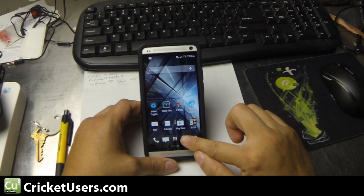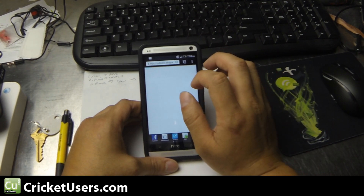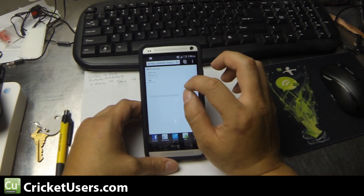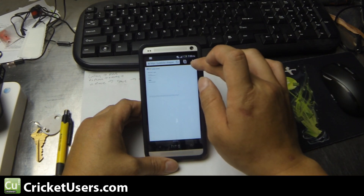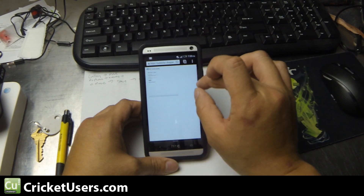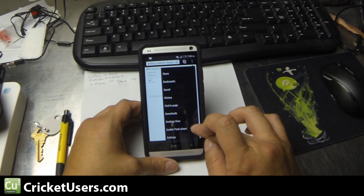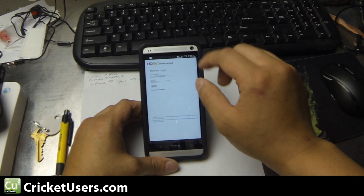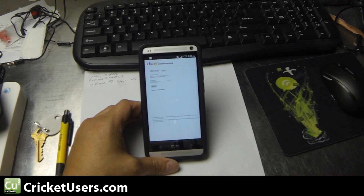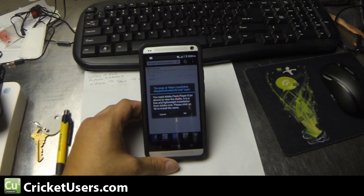We're going to be looking at getting Flash to work. Basically, I kind of messed up and didn't check the settings on this device before. I actually installed Flash, but when you go into your browser, you might or might not have this — enable Flash Player. So if you go into something that requires Flash, like the graphs on eBay Partner Network, you'll get this warning that you need Adobe Flash 8 or above to view the charts.